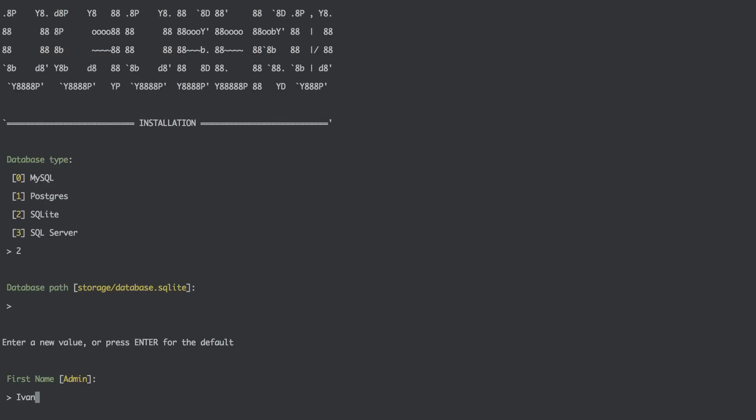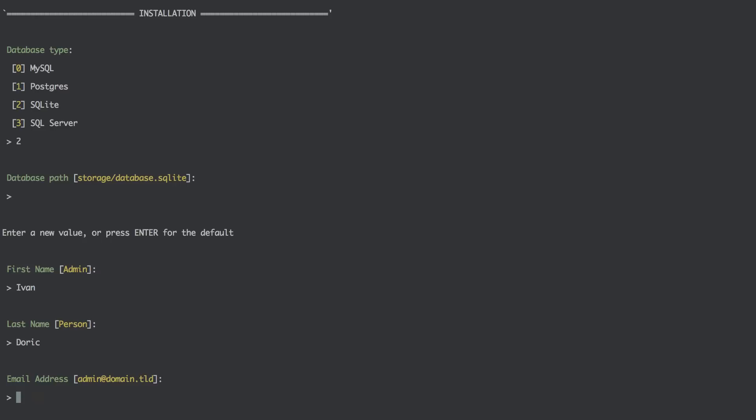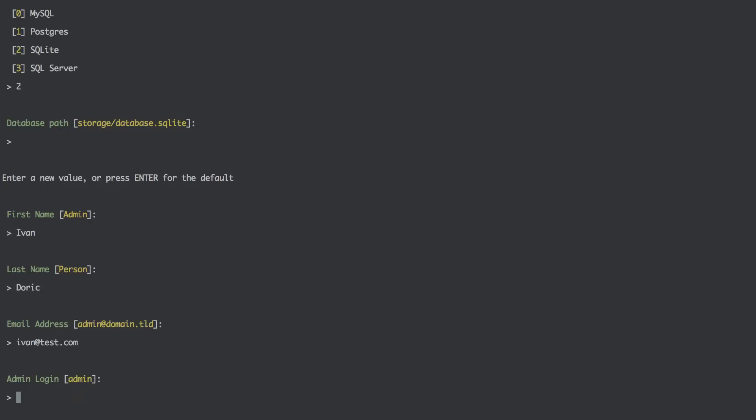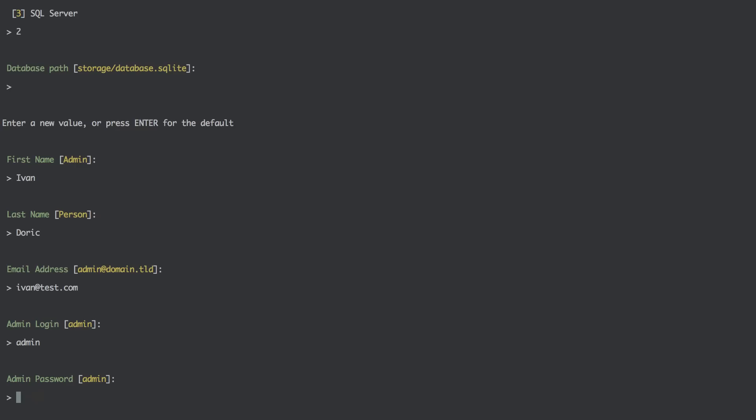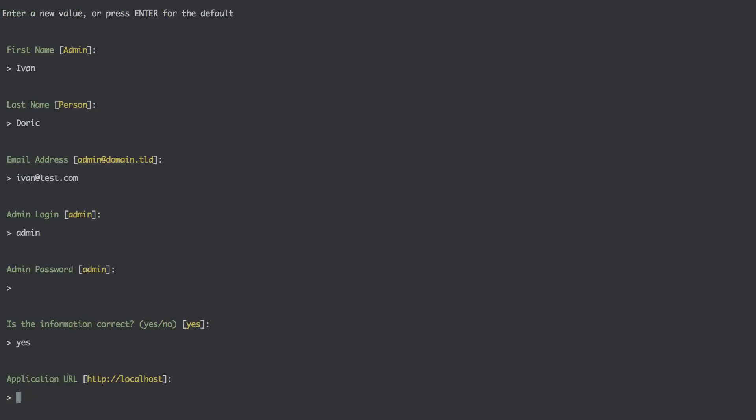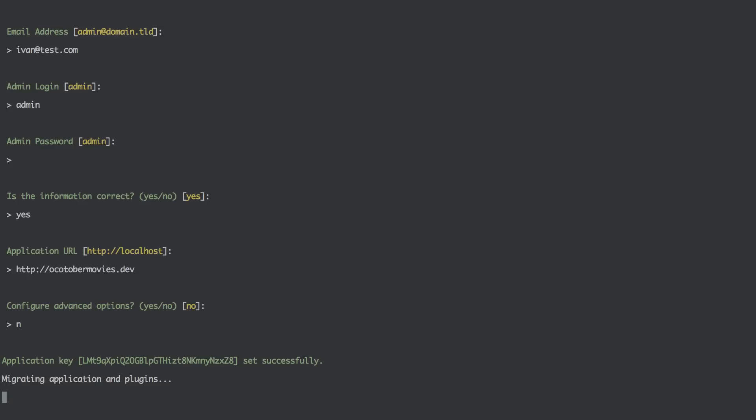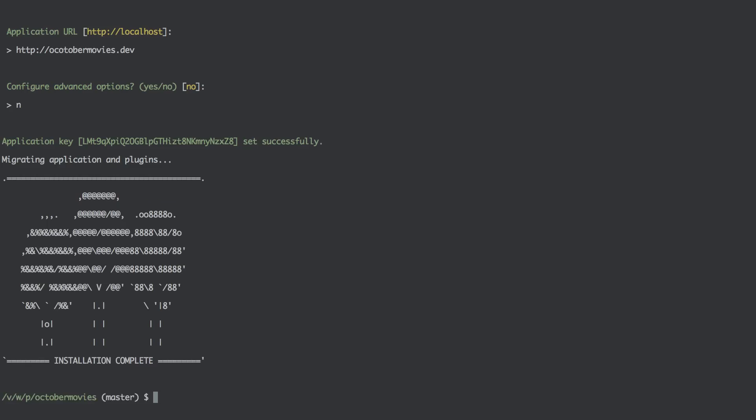First name Ivan. Second name. Email address test.com. Admin login is going to be admin. Password is also can stay admin. Is this information correct? Yes. Application URL, I will actually do this http://octobermovies.dev. Configure advanced options now. And then it's going to create a migration. And that's it.